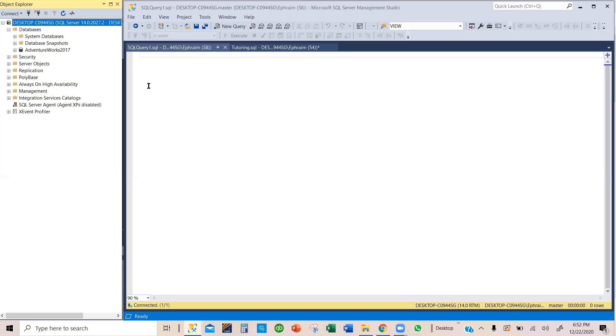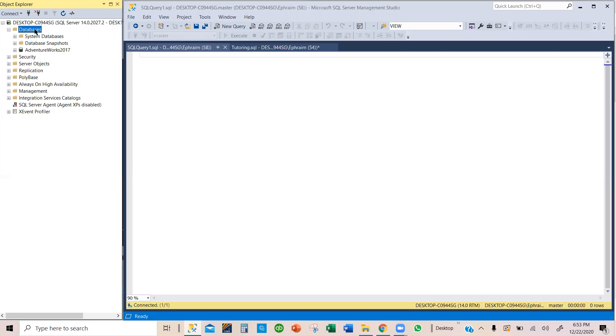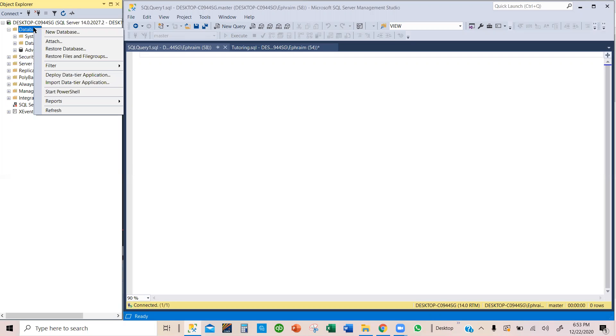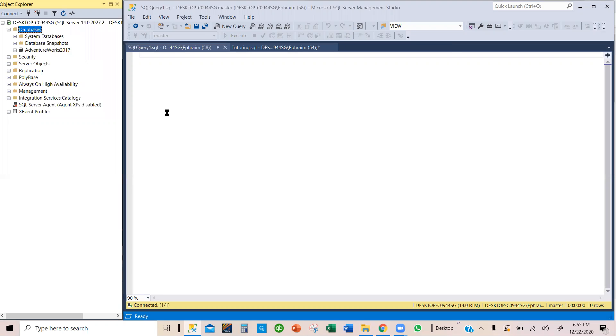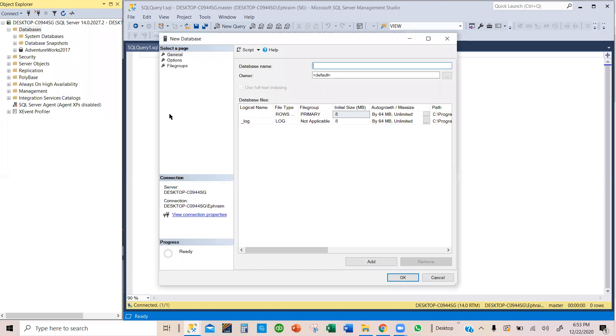There are two ways you can do it. You can use the Object Explorer or you can create a query with SQL. Let's begin with using the Object Explorer to create a new database. Click on the database, right click the mouse, and you will see new database here and select new database.